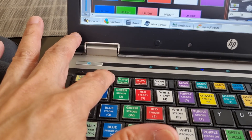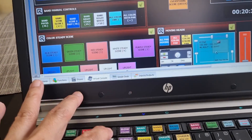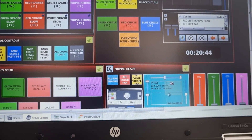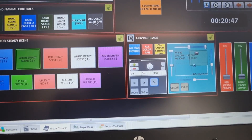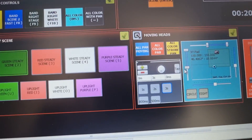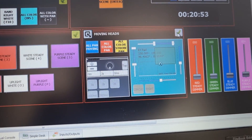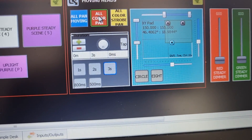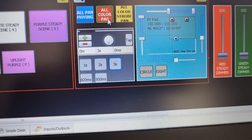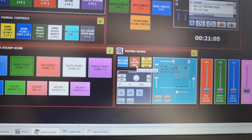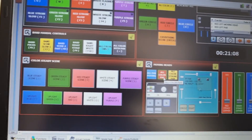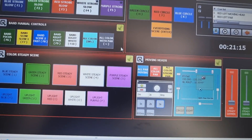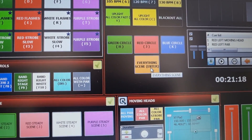I also have a slow strobe blue — you'll see that here. Those are the functions and fixtures I have. I also have a moving head — if I click this, it triggers the all color fan function. All colors will turn on with a fanning position for my moving heads.